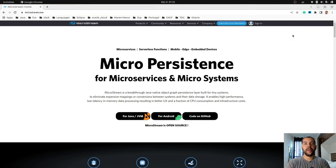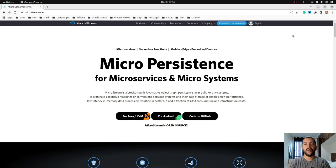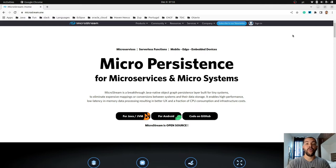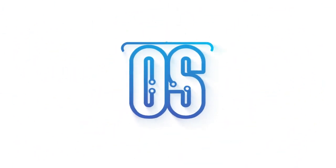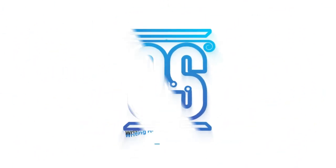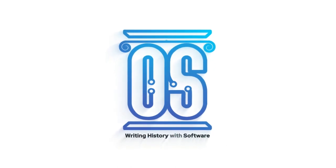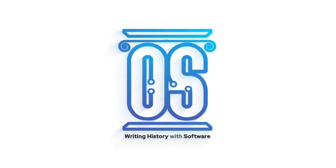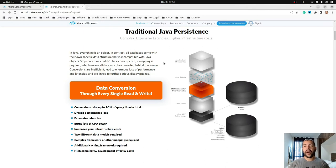Hello everyone, my name is Otavio Santana and today let's talk about MicroStream. Why should you learn about it and how can I make your application ultra fast with this persistence solution?